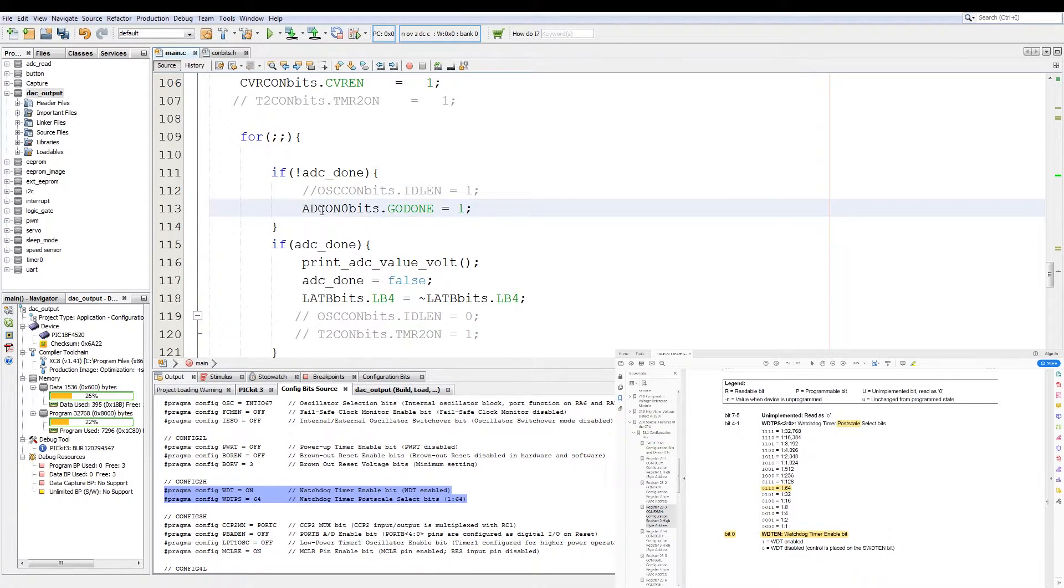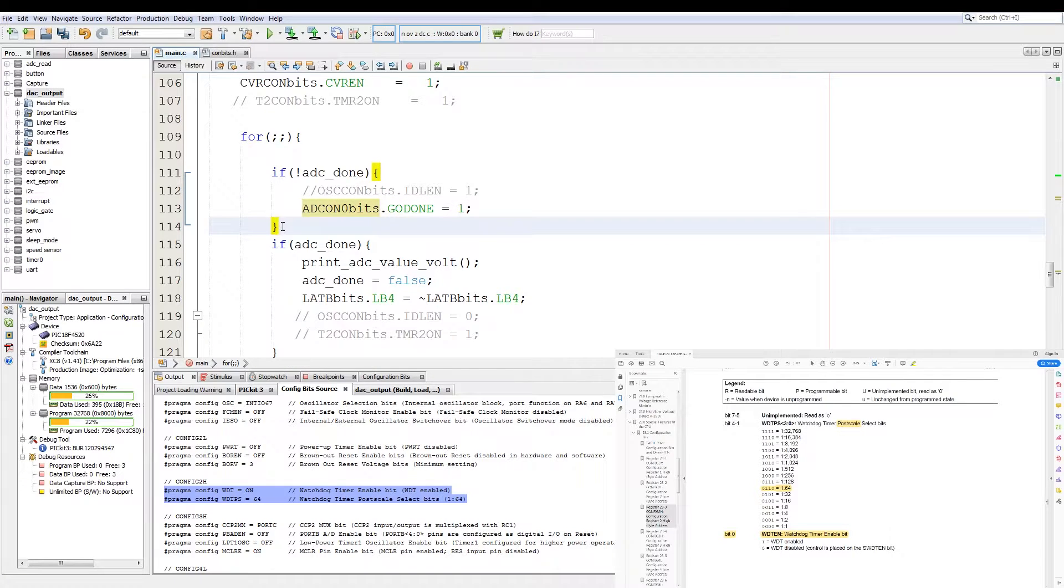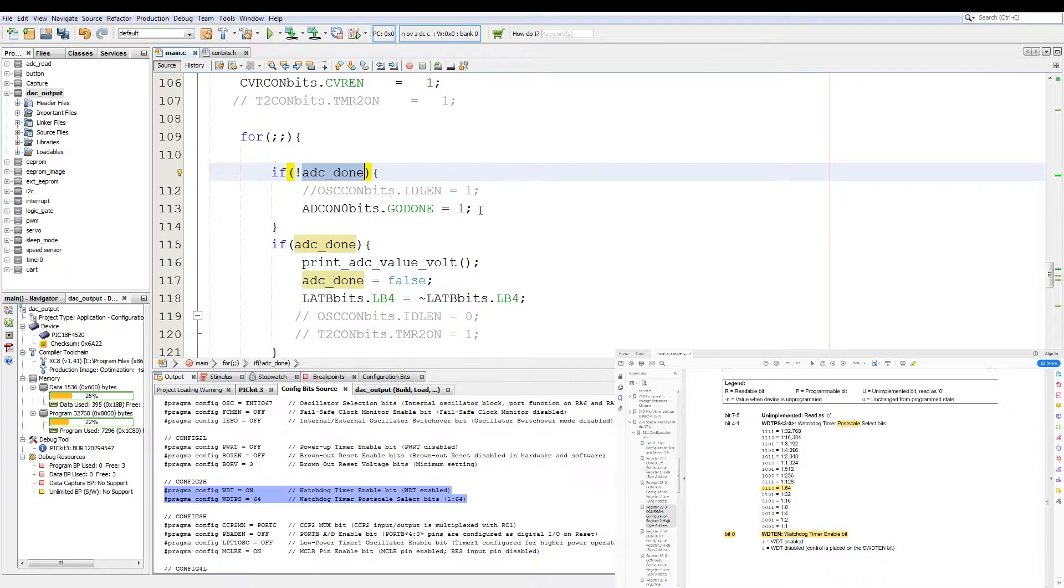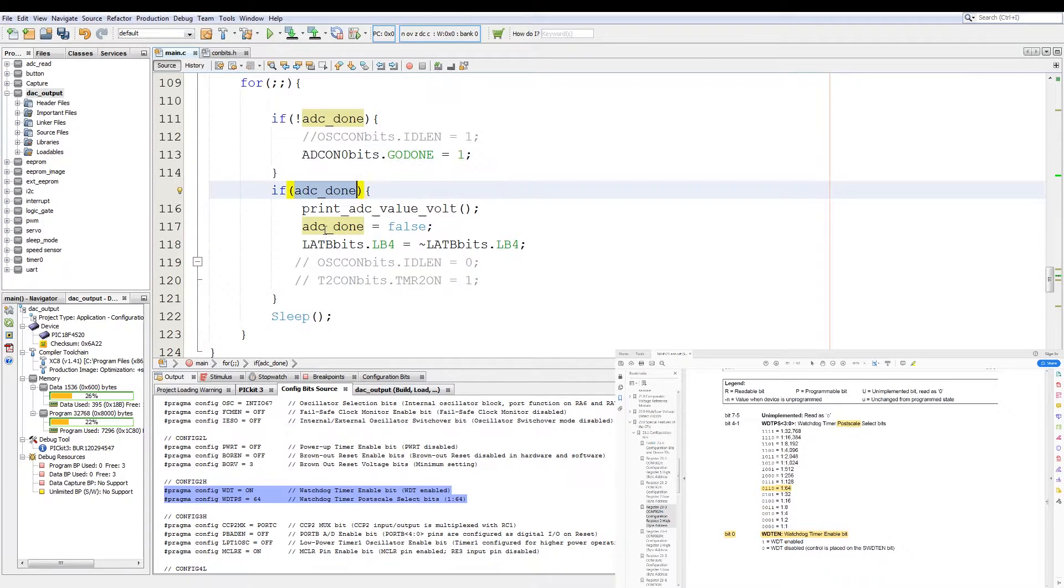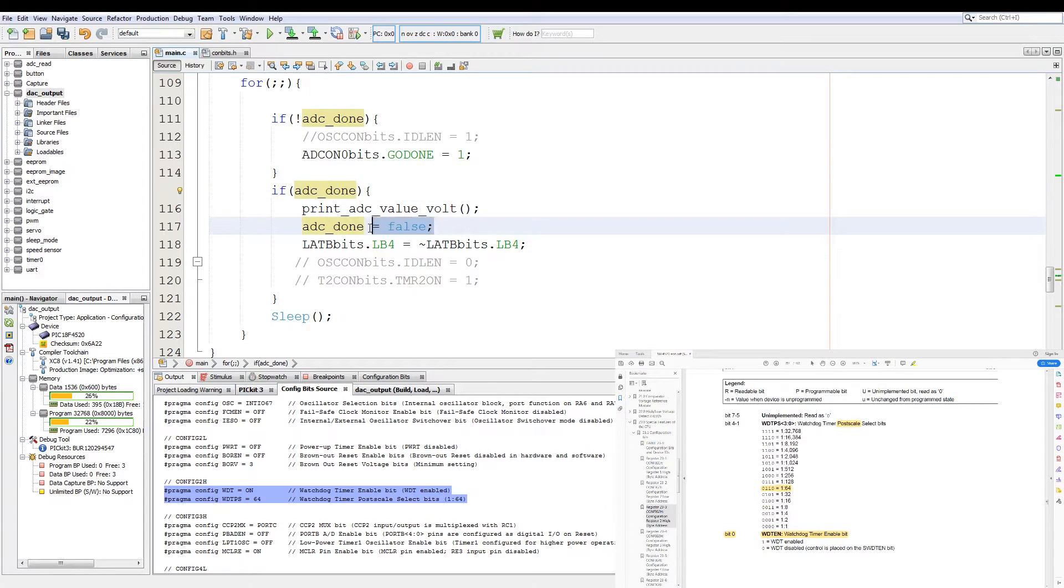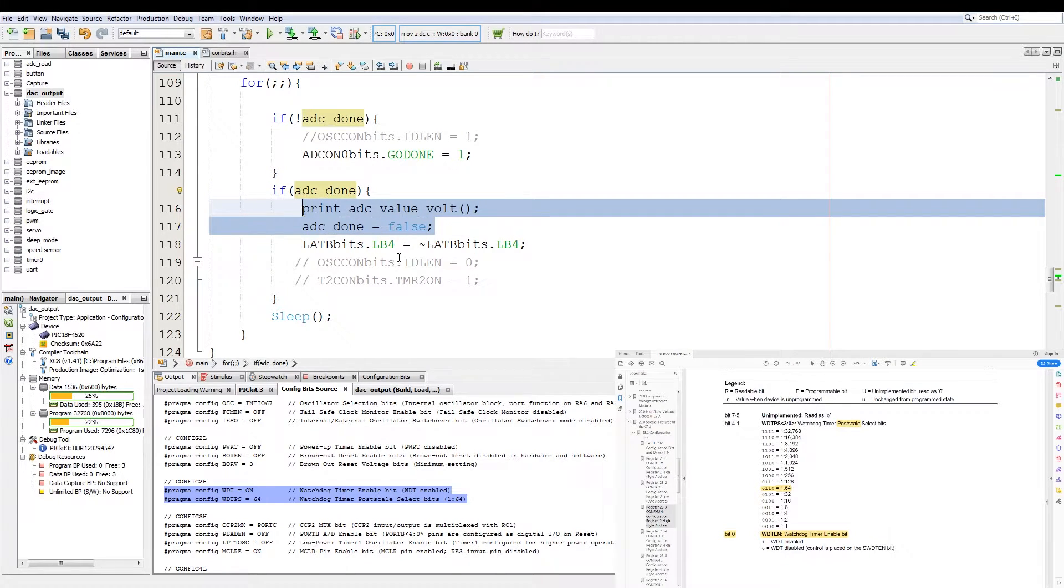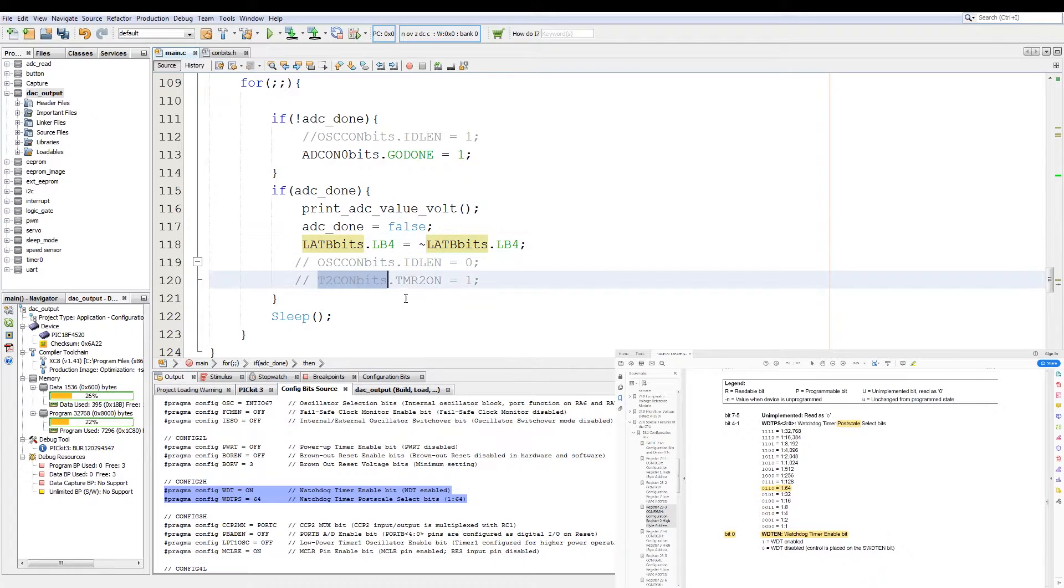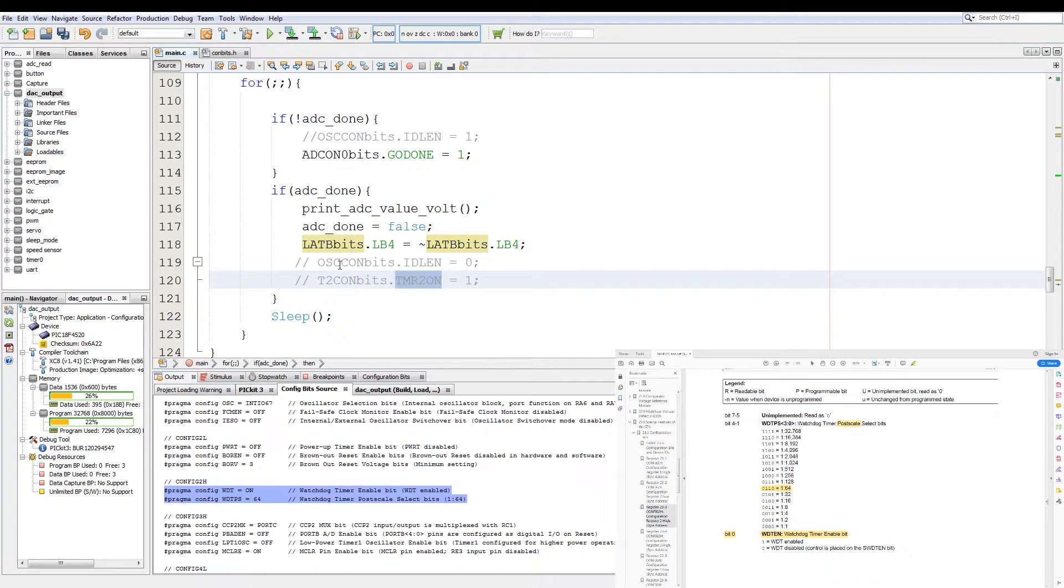And here you can see timer 2 is off. And then the main change here in the main loop is if there's no ADC data from the interrupt, start an ADC read. And then we have ADC done, which just prints out the value of the ADC and then just the LED toggling on and off to show the intervals at which the code is running. And then we stop the timer 2 from going on.